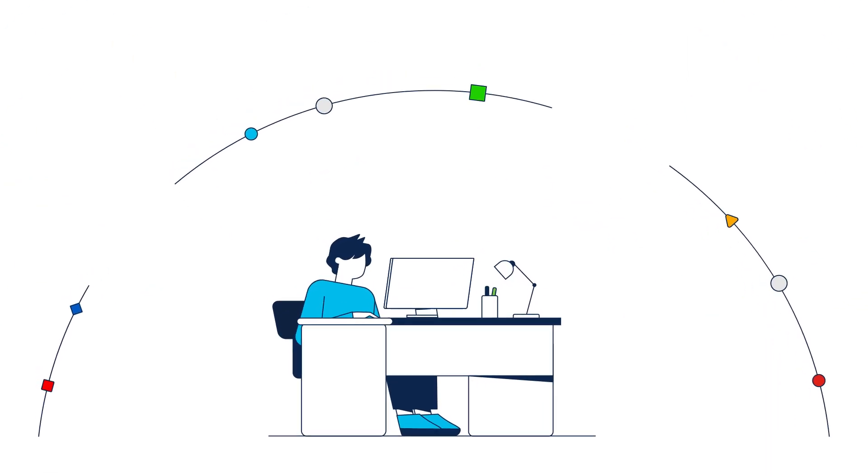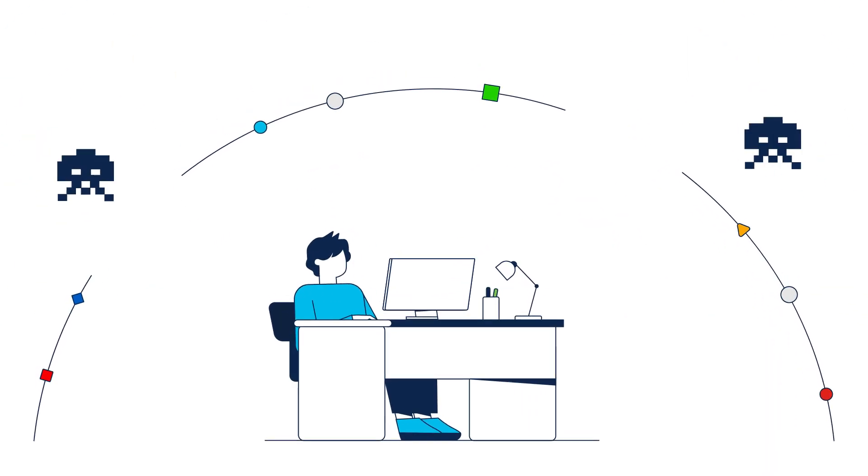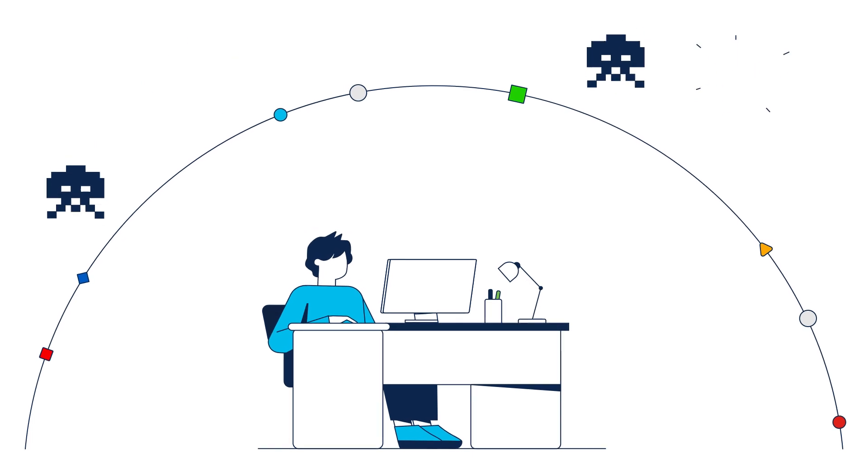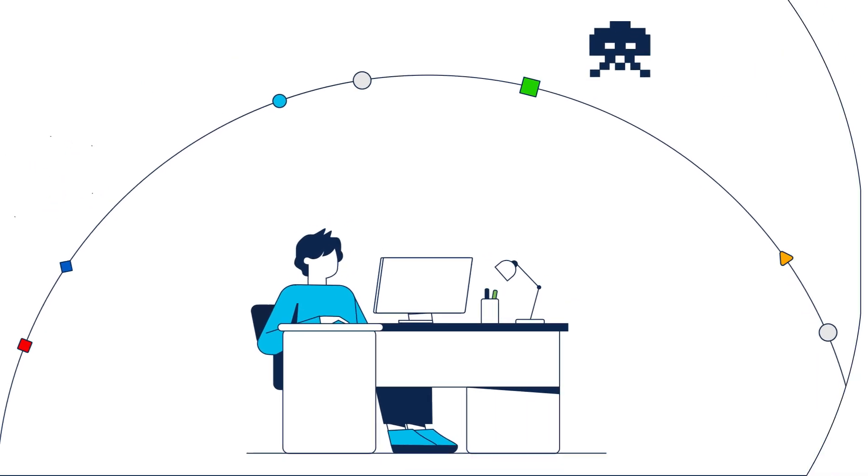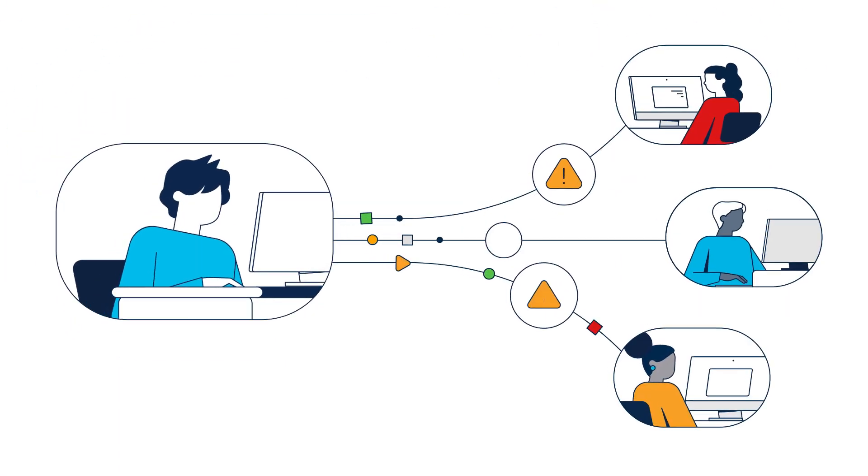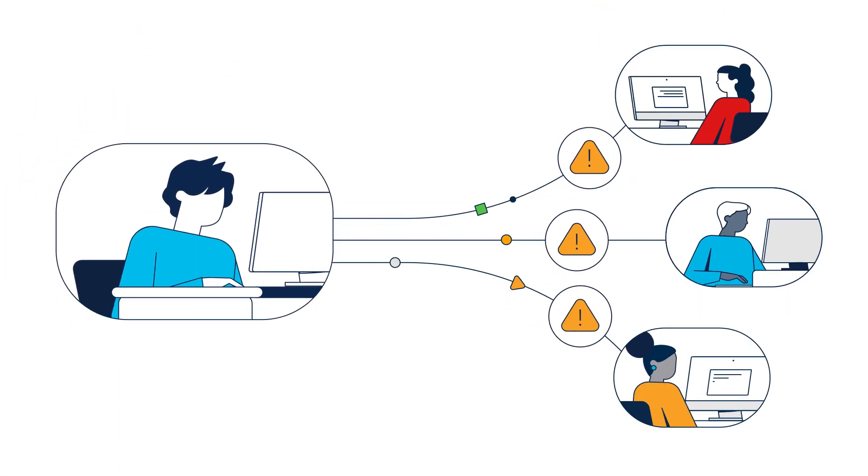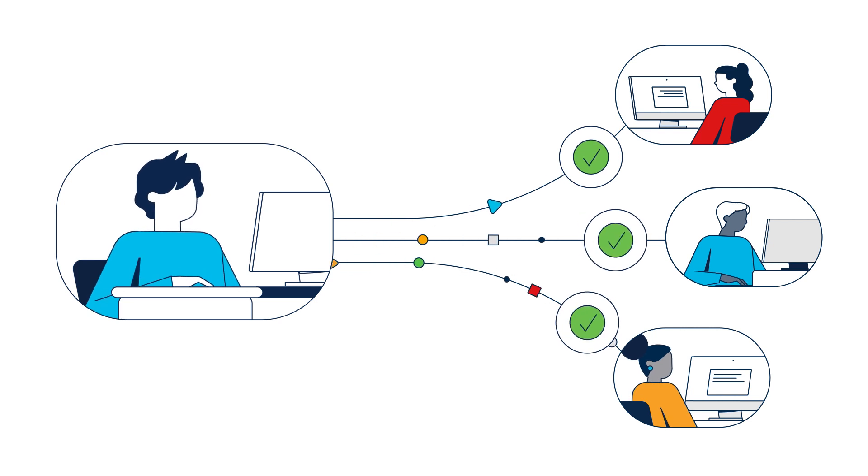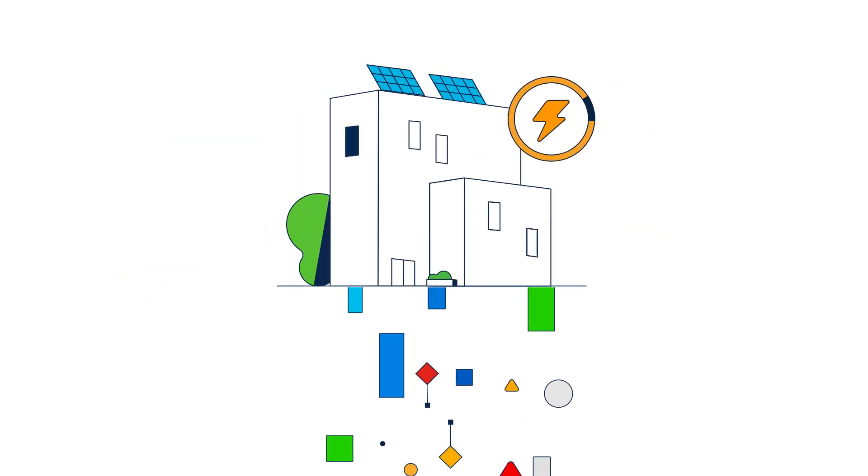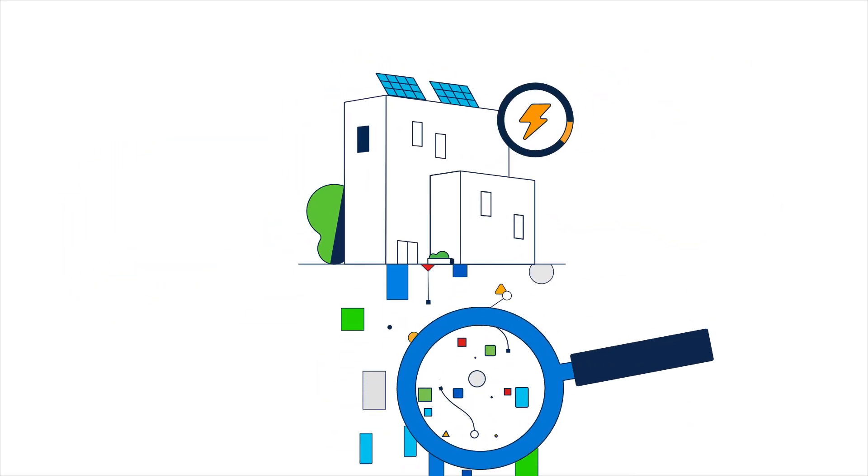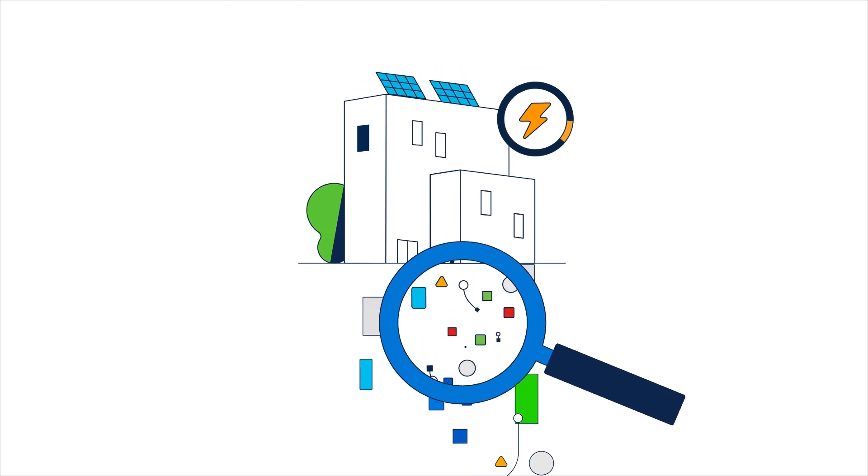And easily identify and close security gaps as soon as they appear. Imagine if you could address potential issues before they impact users, or control power management of the servers in your data center.